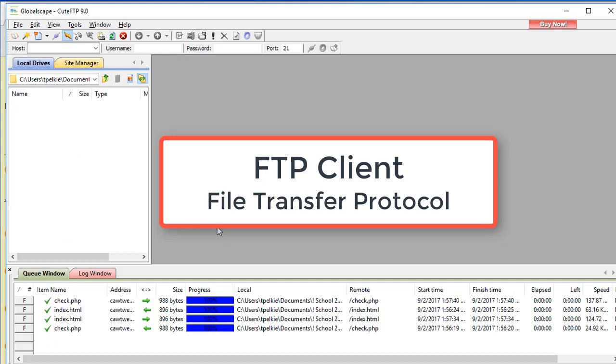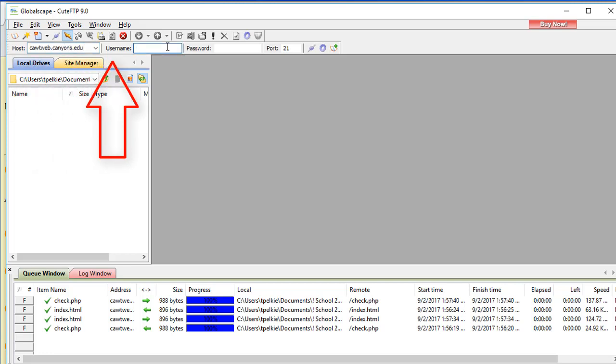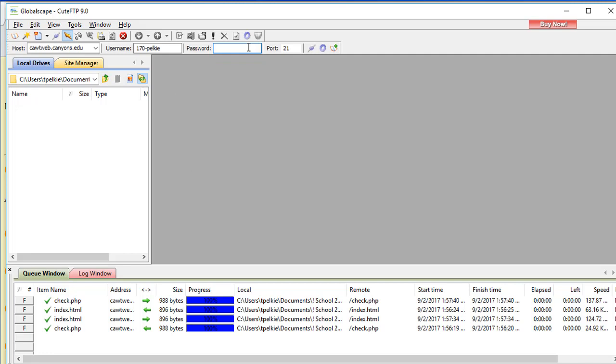There are many FTP clients out there. A very good choice is the FireFTP add-on for the Firefox browser. So we need to type in the host. The host is cawtweb.canyons.edu. My username - your username is different. My username is 170-pelke. Yours will be 170-your ID. And then the password. Please do not share your user ID with anyone because they might be able to access your account and steal your assignments. Please do not share passwords with anyone. It will be port 21. That may already be there. You have a handout explaining all this. I click the Connect.